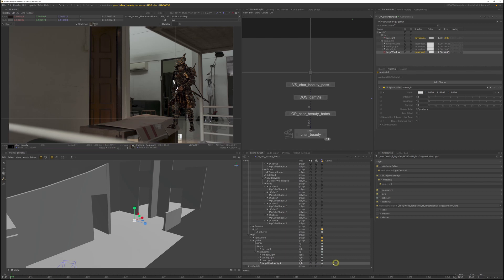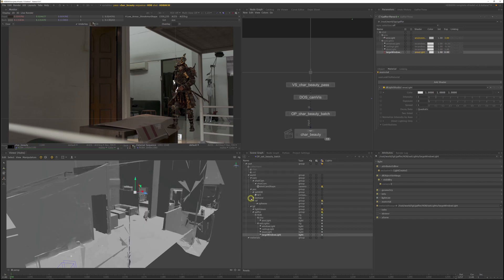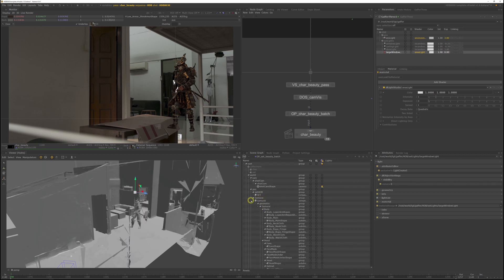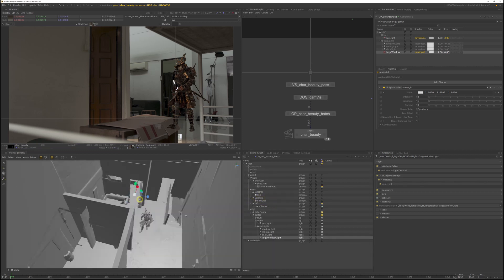Remember in the scene graph to switch on live update for our new light so the render updates when we move the light. Expand the samurai location to see him in the viewport.